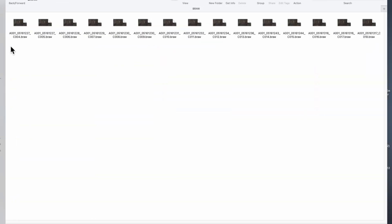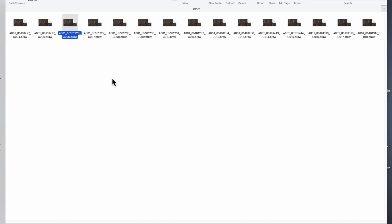I have a bunch of video files. These video files are in a BRAW video format, which is the type of file that a Blackmagic camera produces. It's a great video file, but the problem with it is that you need a special kind of program in order to open them. So I need to use the Blackmagic RAW player in order to watch them.